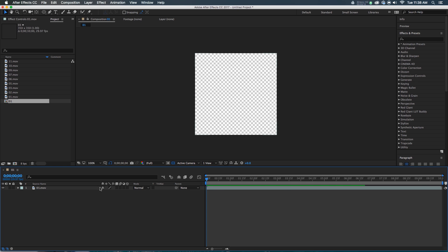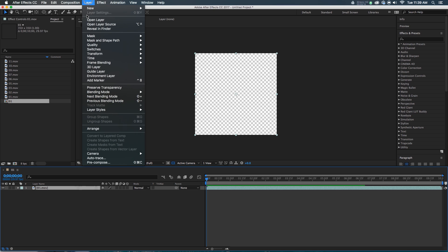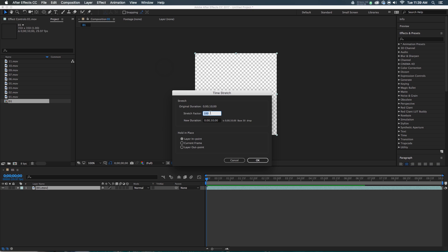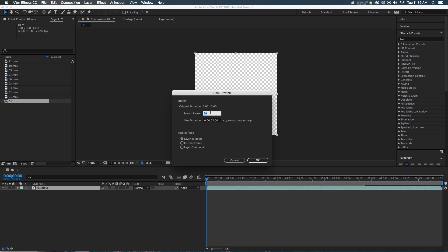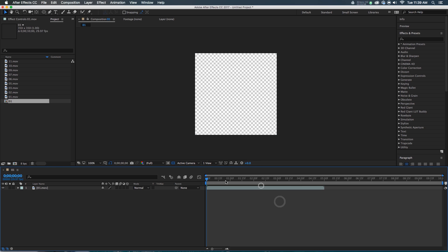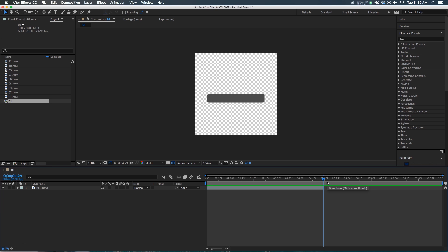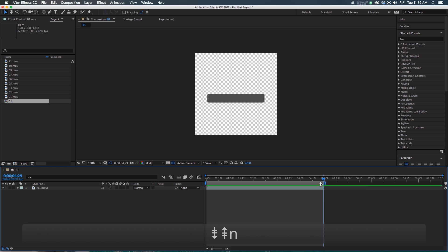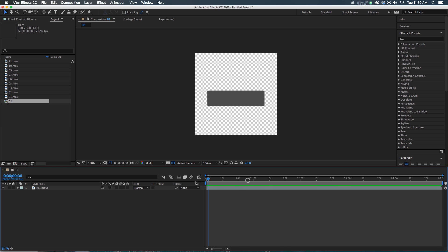That's the first thing we're going to do. I'm going to select the layer, go to Layer > Time, and we're going to Time Stretch. We're going to Time Stretch this stuff — stretching it 50%, meaning we're actually squishing it — and we're going to have the Layer In-point hold in place. You can see that this now gets shorter, but it comes on much faster. What we're going to want to do is go to the end here, when it's gone all the way, hit N, and we're going to trim the comp to the work area.